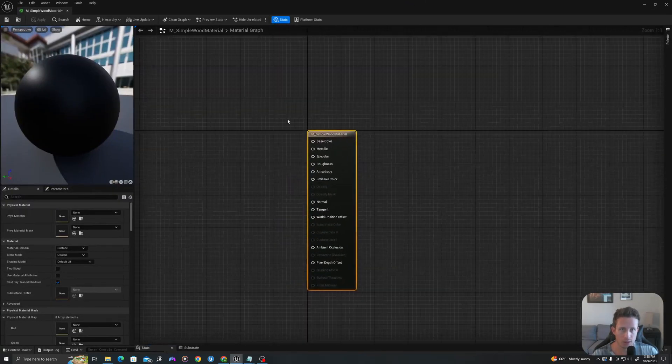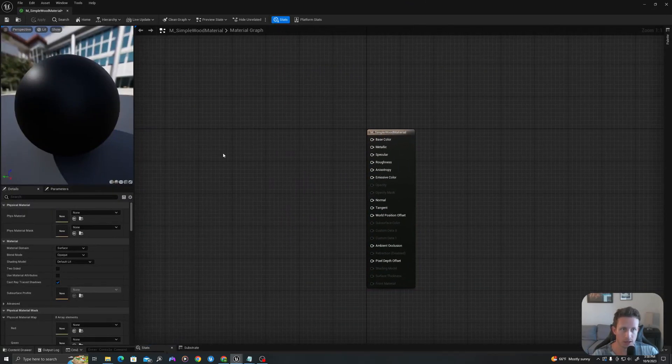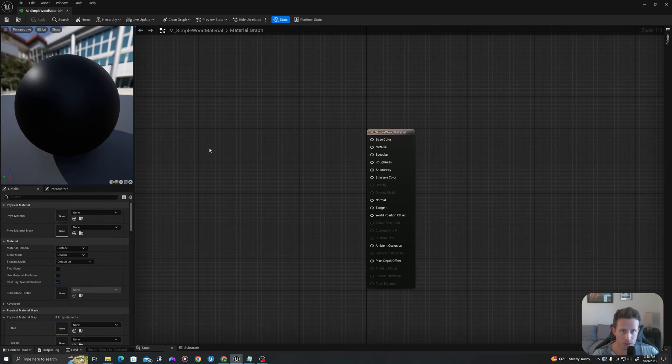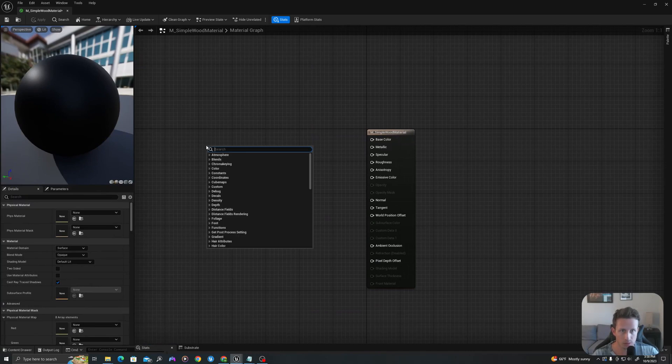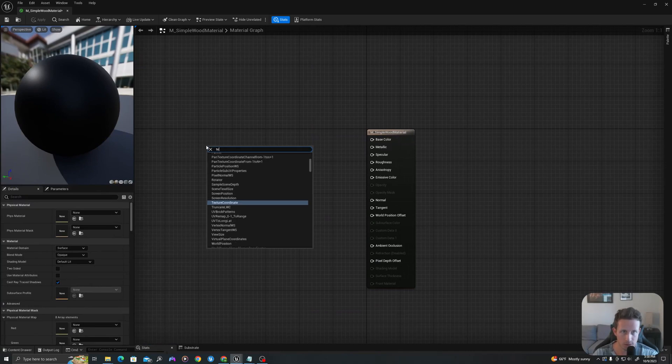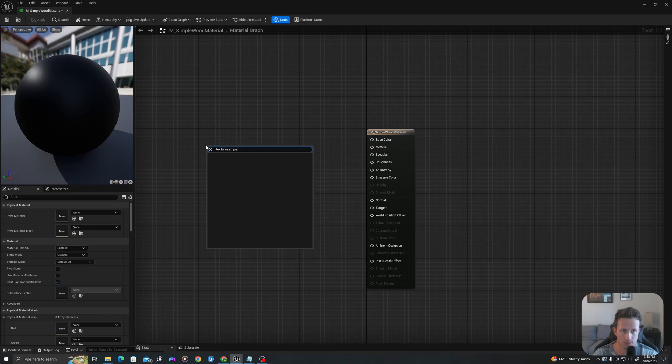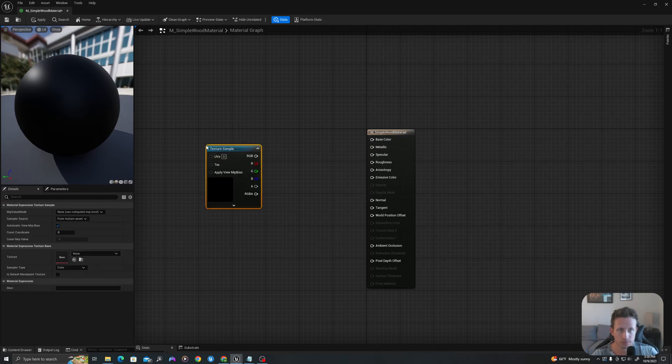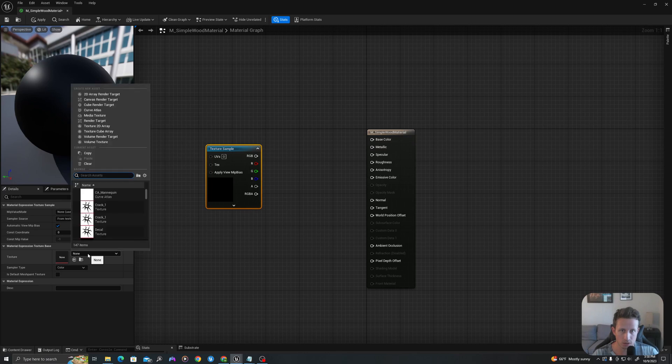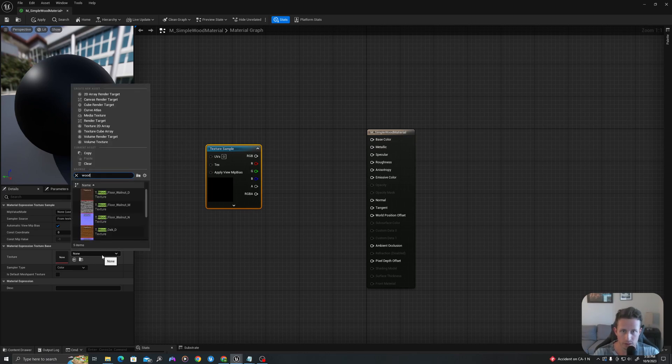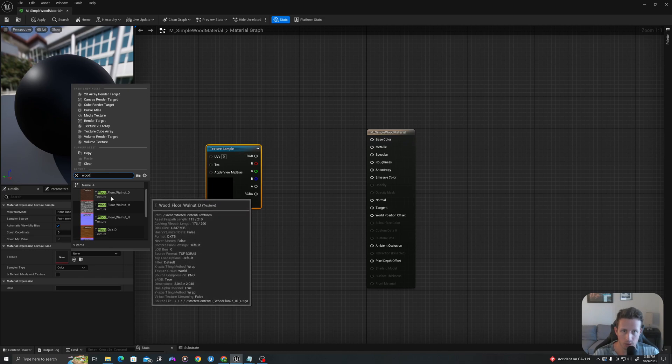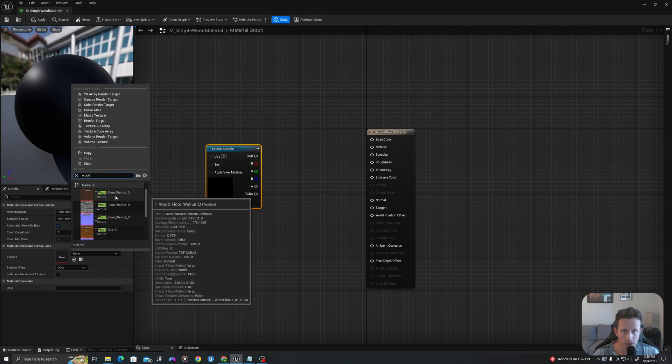We can see we have our blank slate here. I will right click and I will type texture sample. I can use the browse here to find some content that I have in my starter pack. So I'll type wood and I will use our walnut underscore D for diffuse.